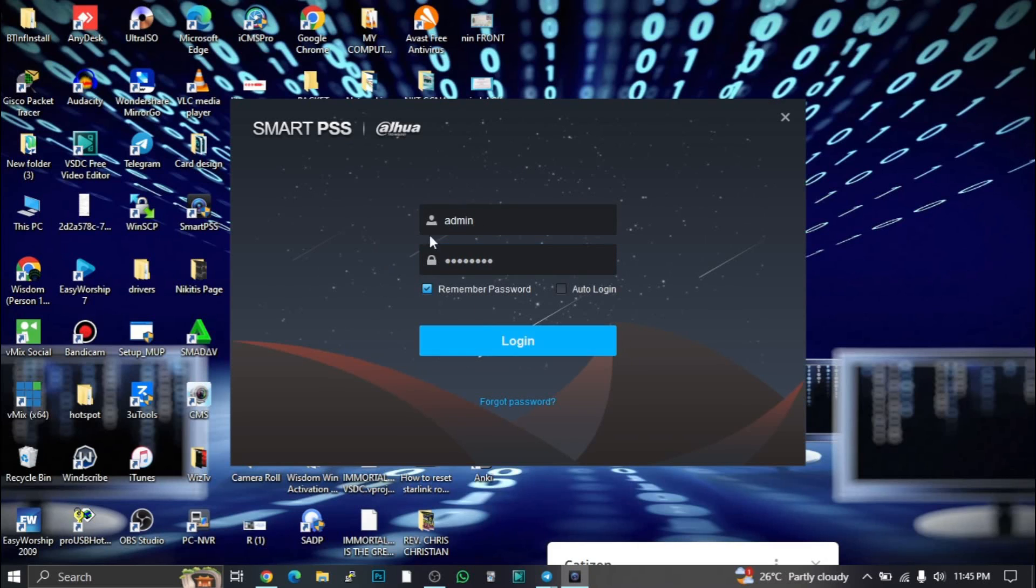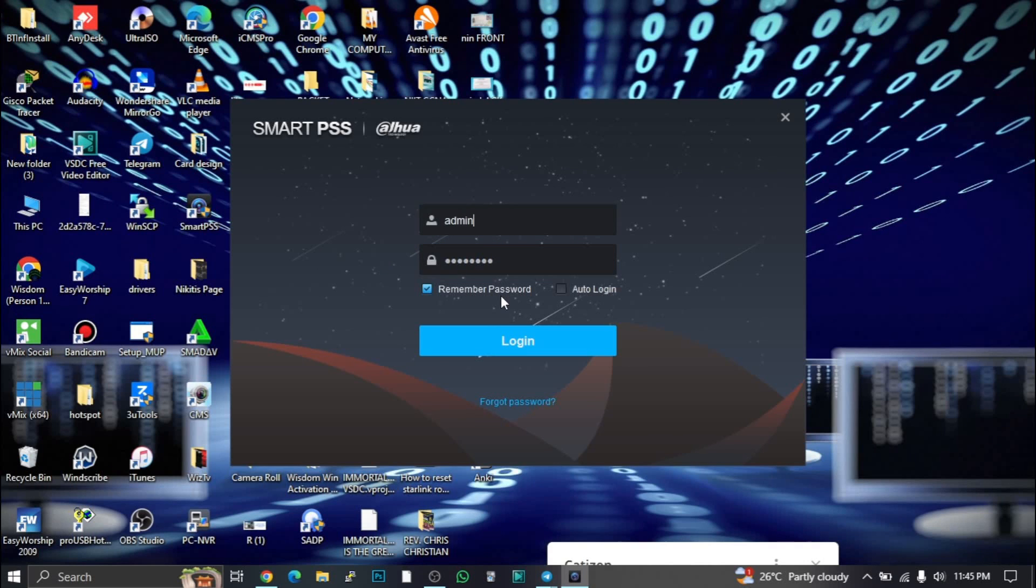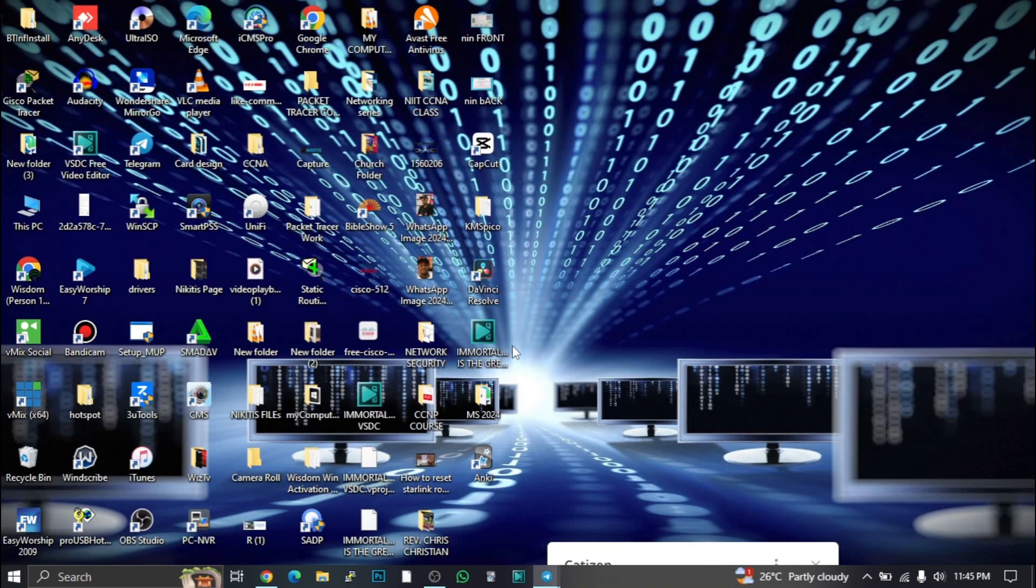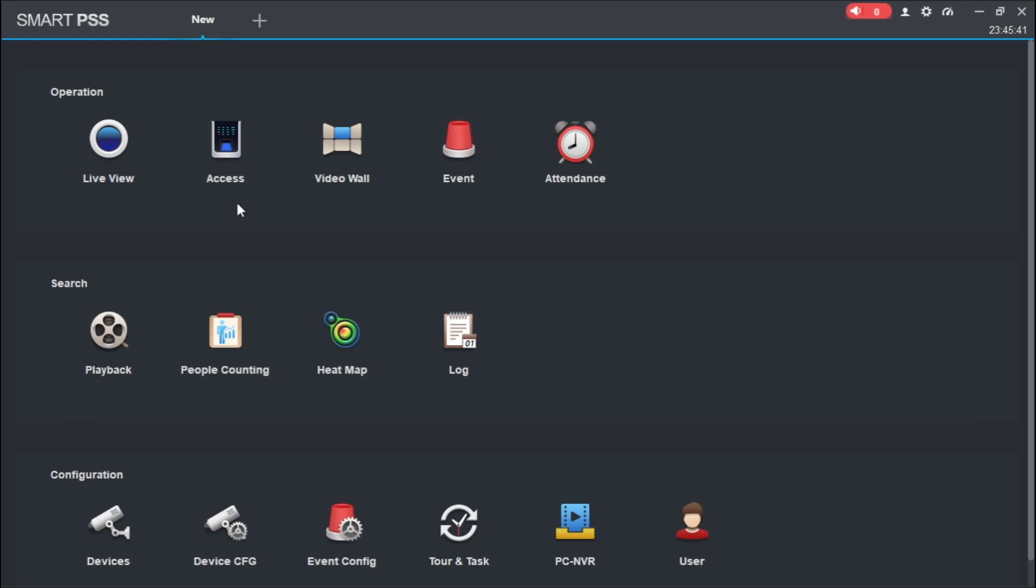If you don't have an account, you should create an account. I already have an account on this device. If you don't know how to create an account, make a request for that and I'm going to make a video and send to you. Login.